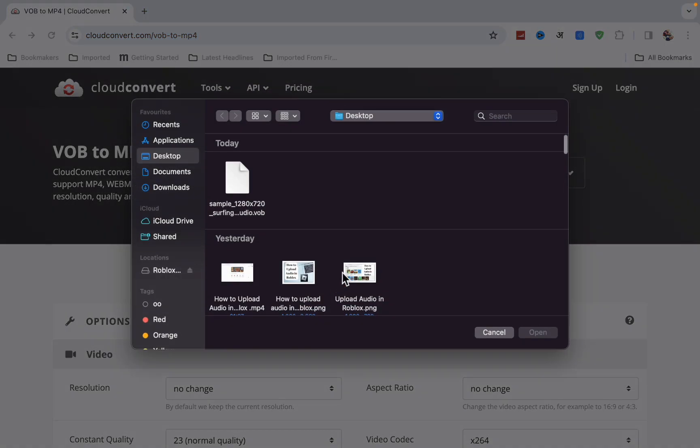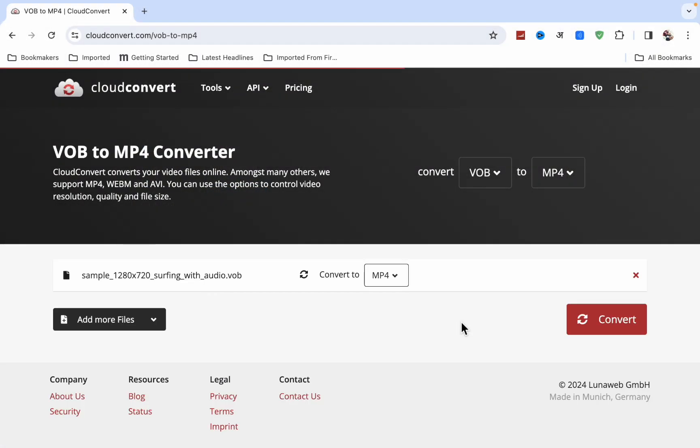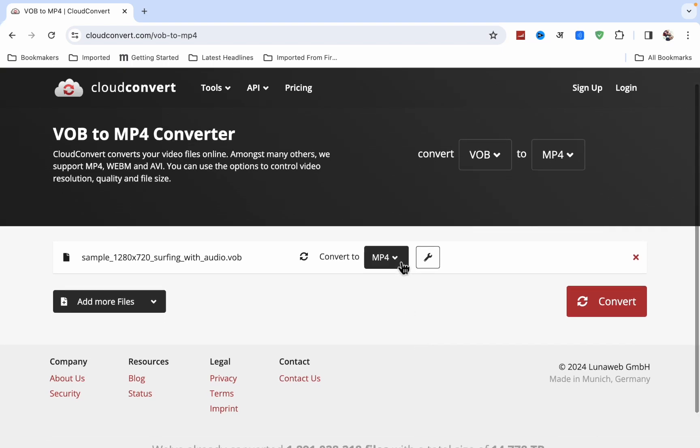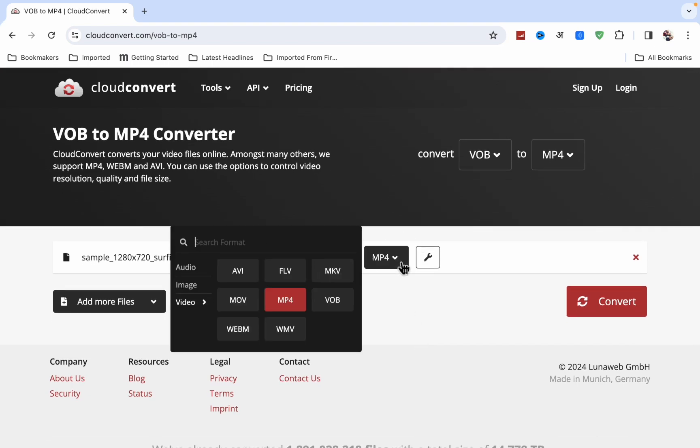Just click on select and here you will see this is the VOB file. Now click on open. Here you will see convert to MP4 and you will get many other options, but I want to convert to MP4.